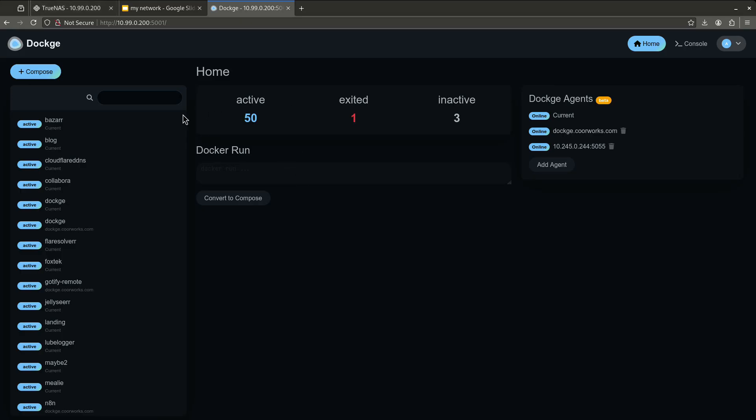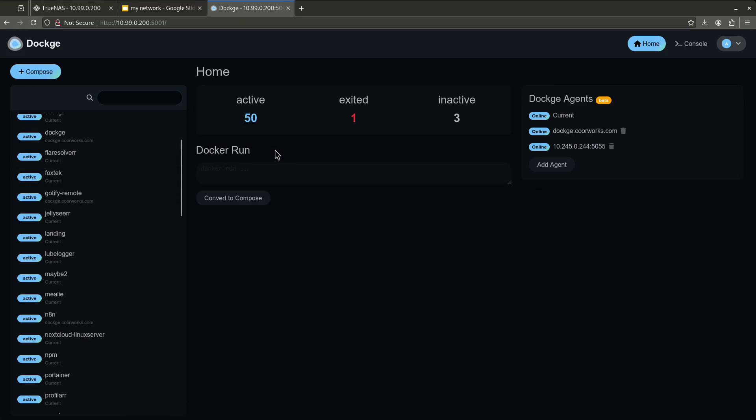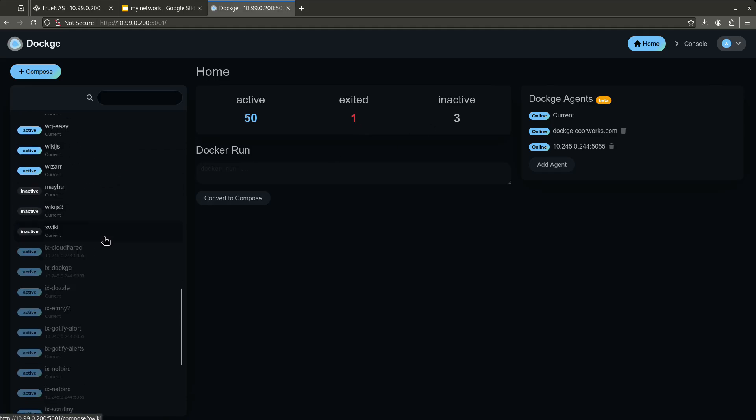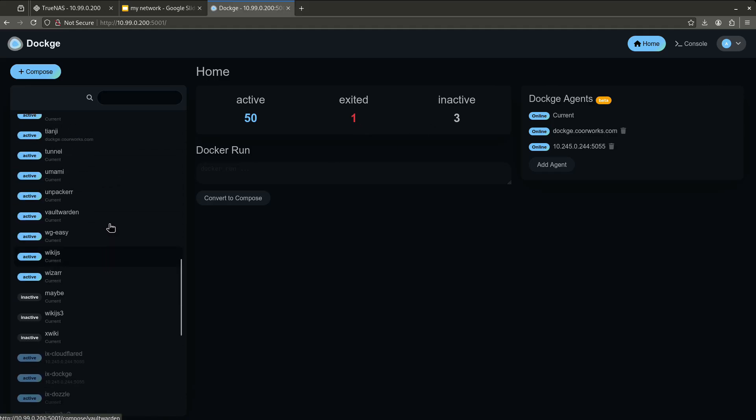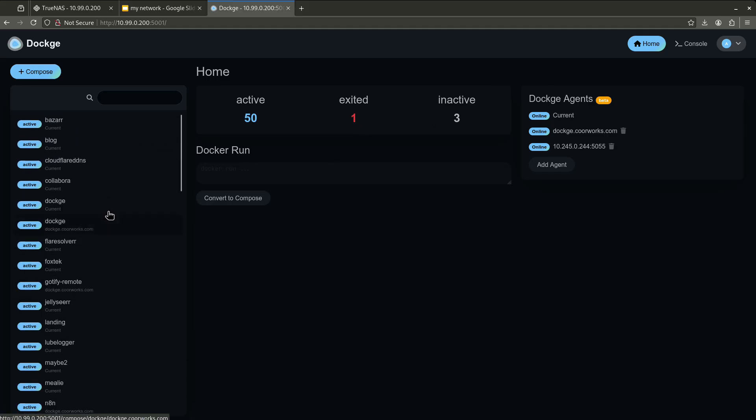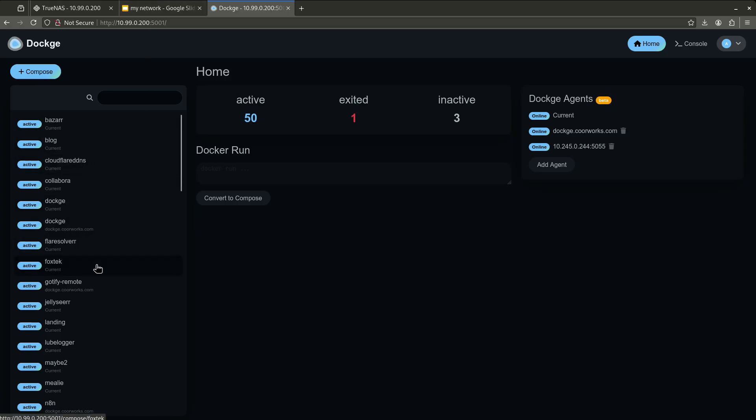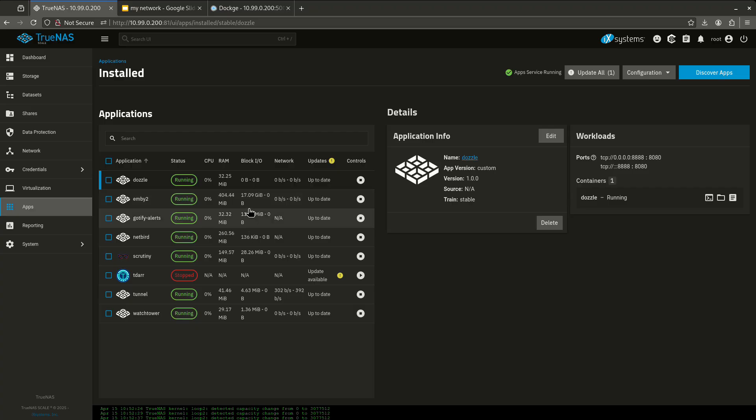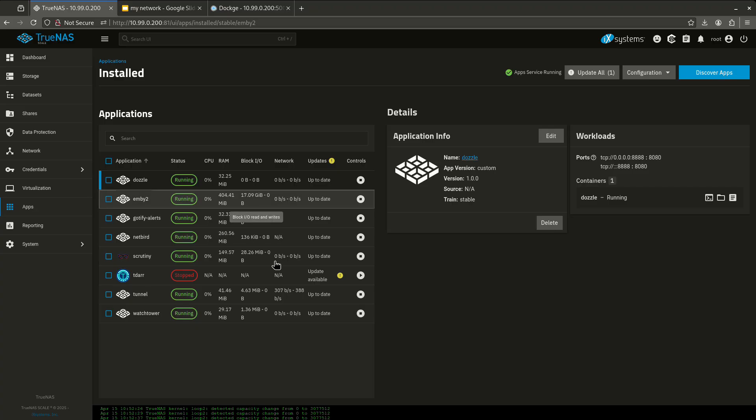So this is my actual Dockage page, and you can see here 50 active, one exited, and three inactive. I've got quite a lot of containers, and all these containers can be reached in different ways depending on what they are and what they need. So I'm going to start by showing you the most basic thing here. A lot of people know that I'm running Emby, and this is my Emby instance. Now I'm going to use this example for Jellyfin, but really any media streaming platform is kind of unique because media streaming is challenging.